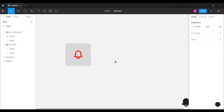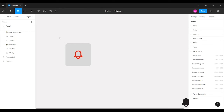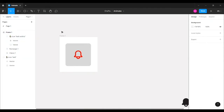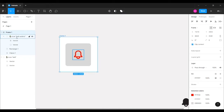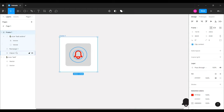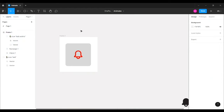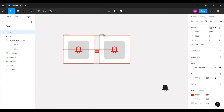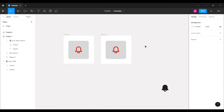Now I'm going to create a frame so all these elements — the bell icon, the rectangle, and the ellipse — come inside a single frame. That's the complete Frame 1. Next, I'll duplicate this frame.